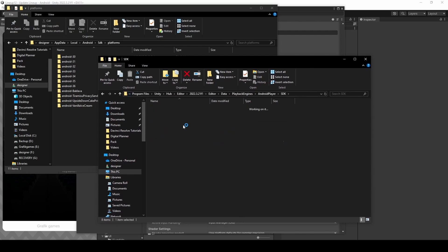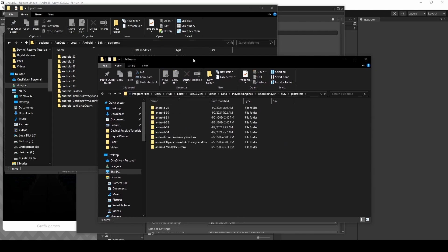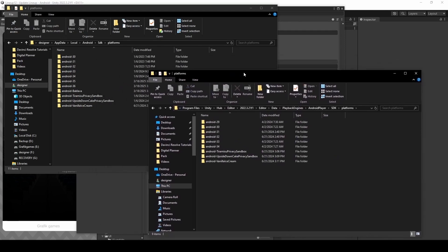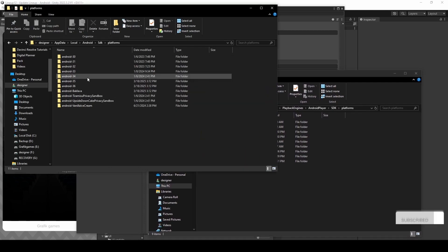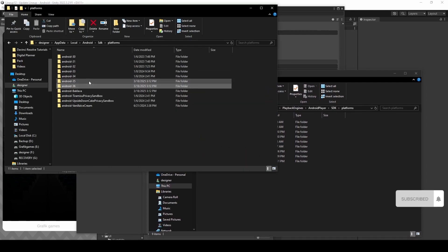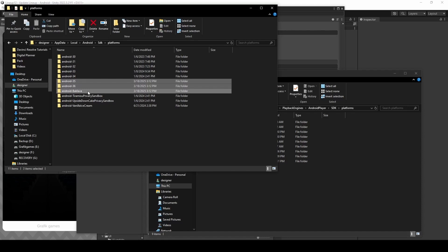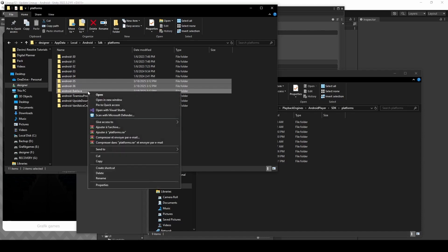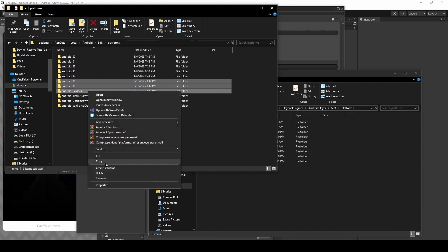Open Platforms folder. Now we need to copy folders from Android SDK Platform to Unity SDK Platforms folder. So copy and paste.